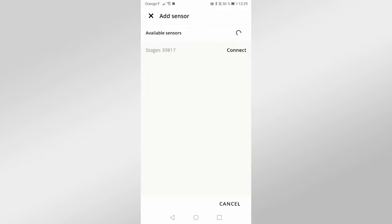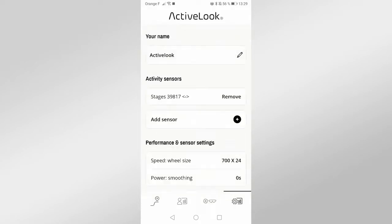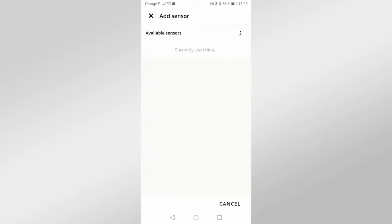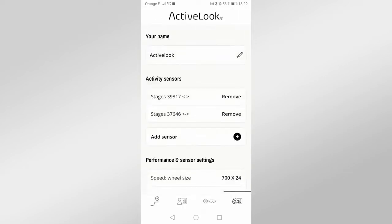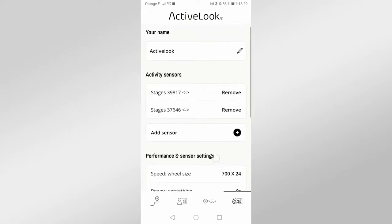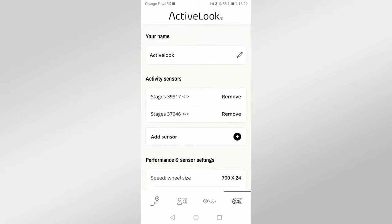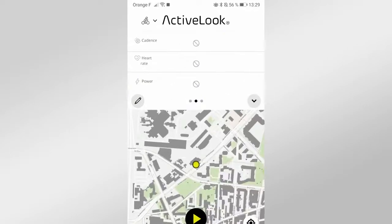Then click on your sensor to connect it to the application. The information given by the sensor are automatically displayed in your glasses.